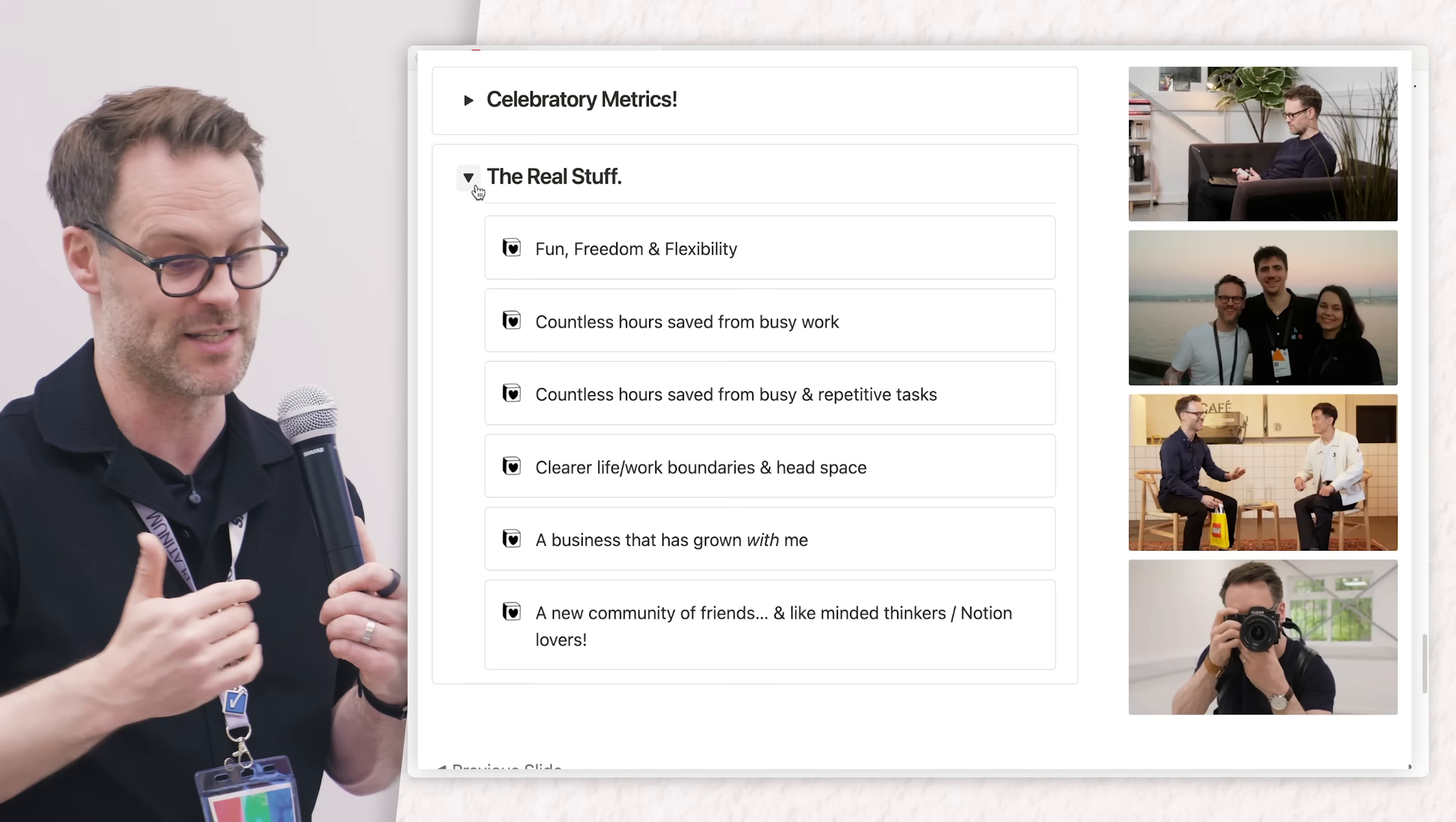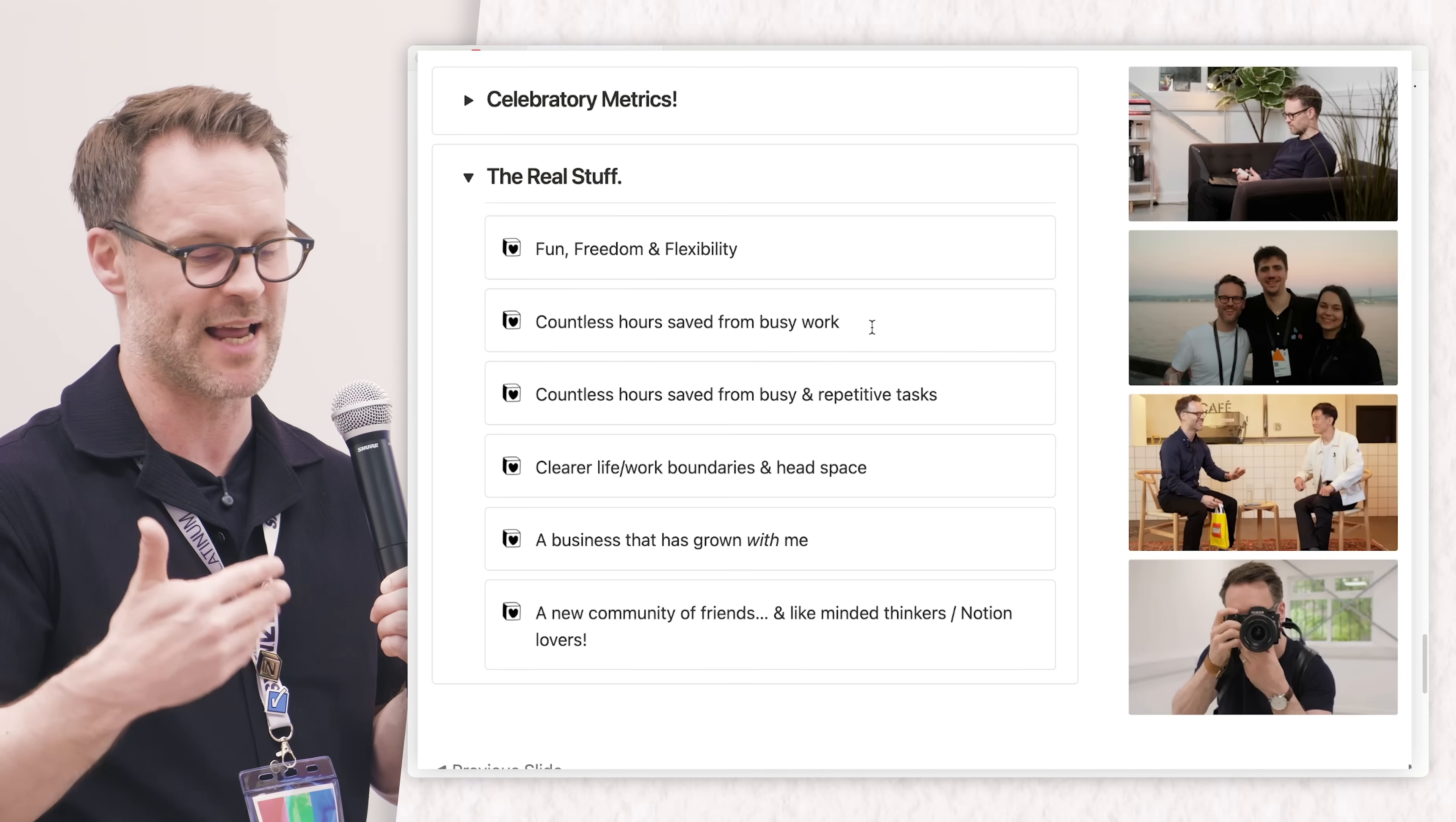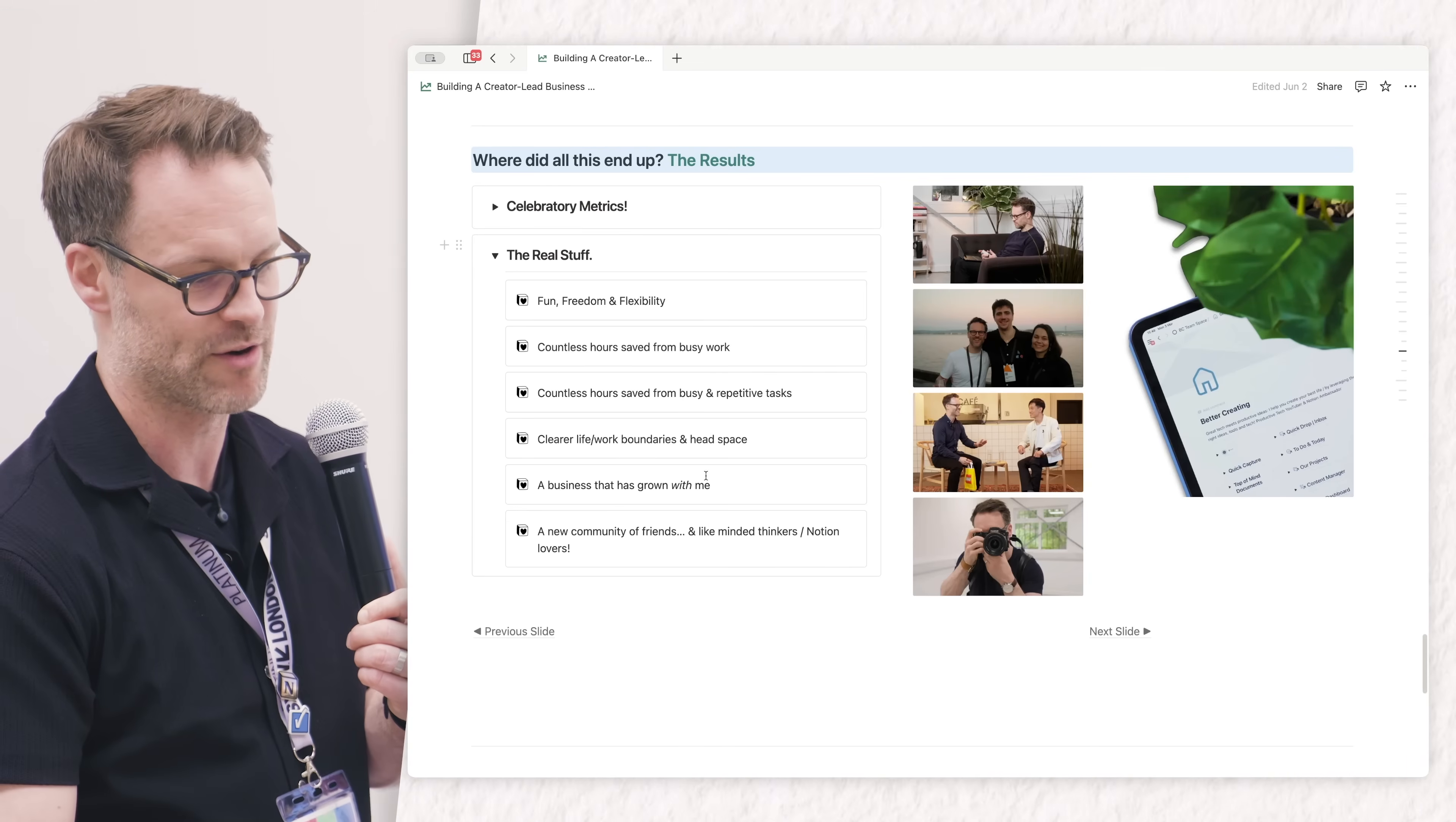I've saved hours of work by simplifying and systematizing, made a much clearer boundary where I go into this workspace for work and go elsewhere to live my life separately. It's allowed me to grow with the community around Notion, the people using the same tools.